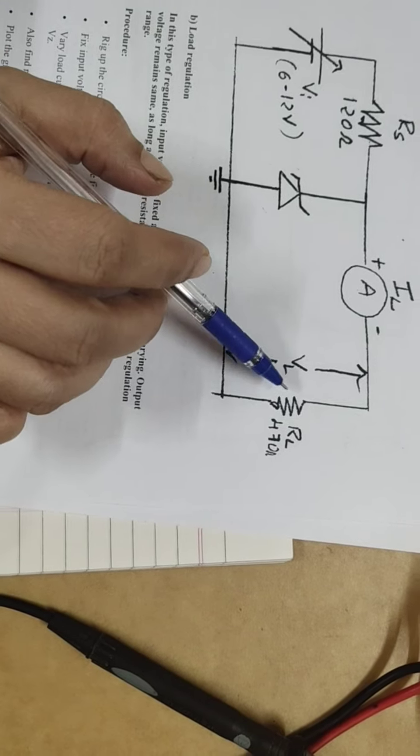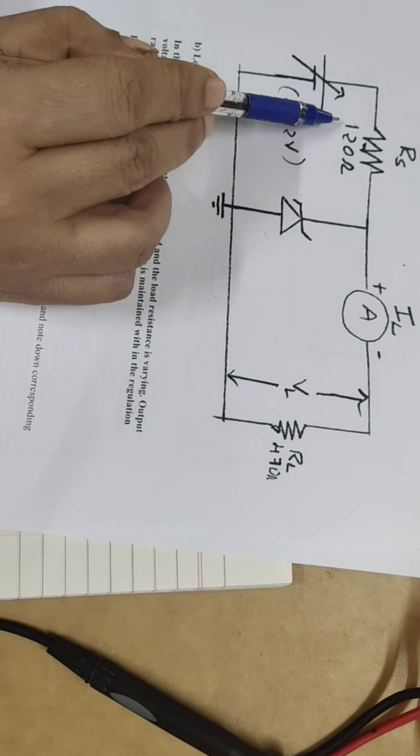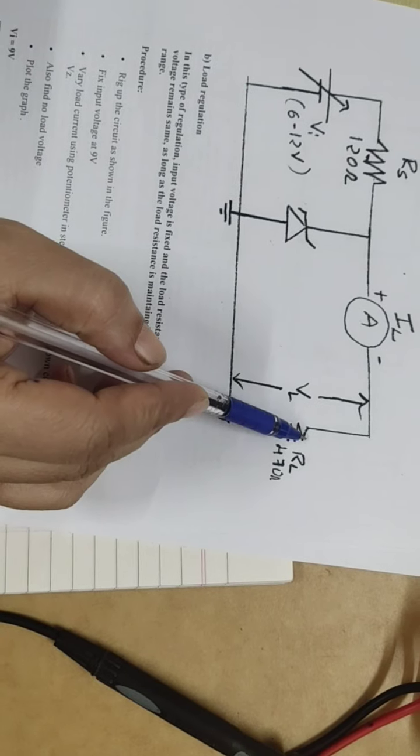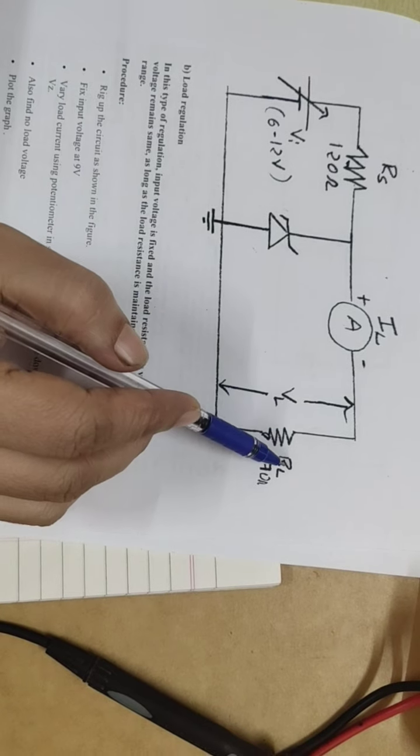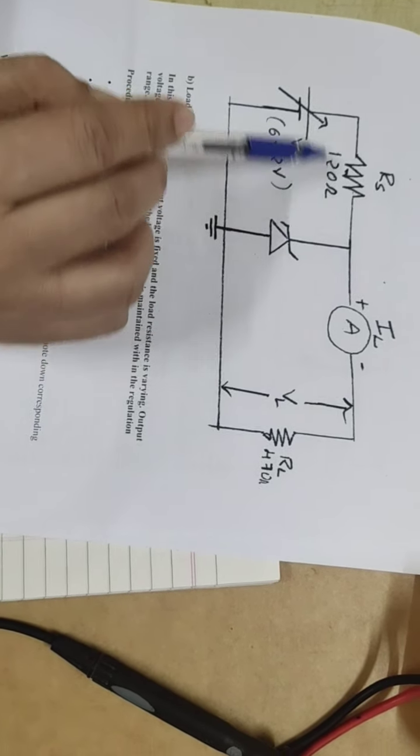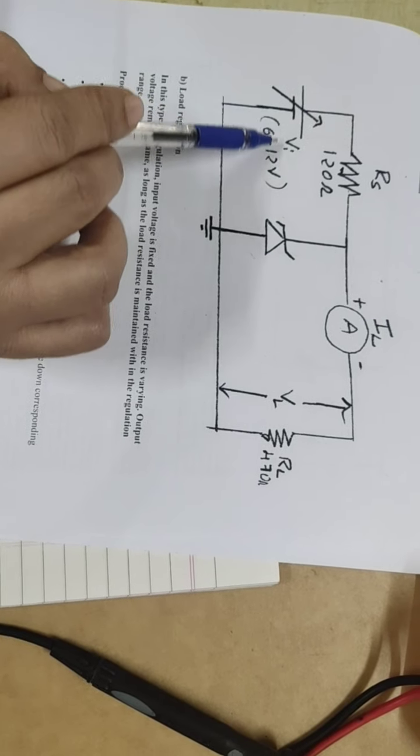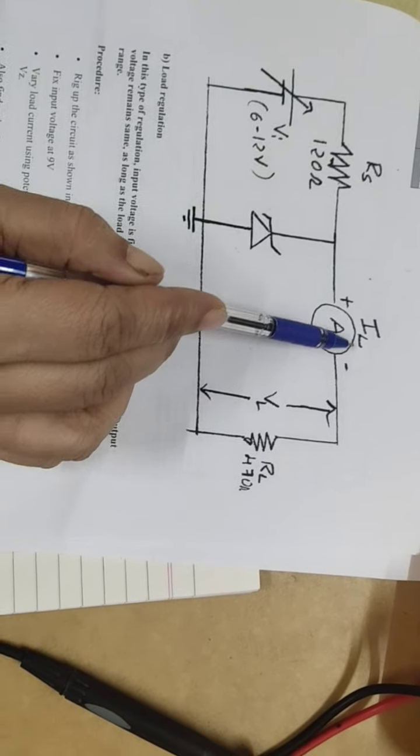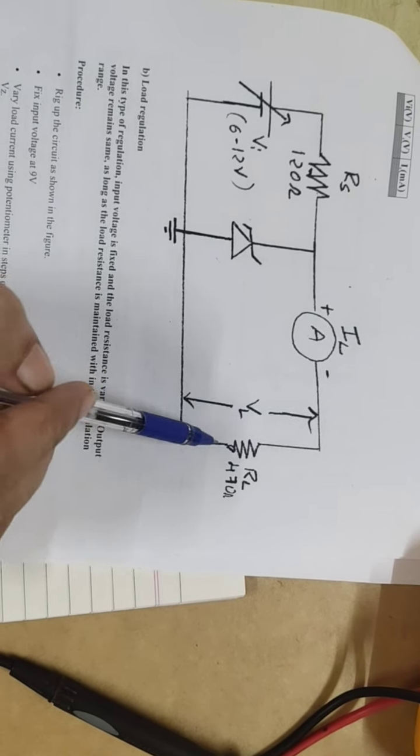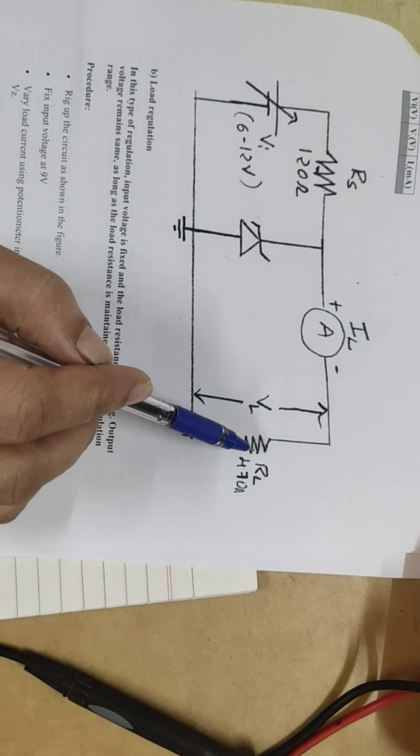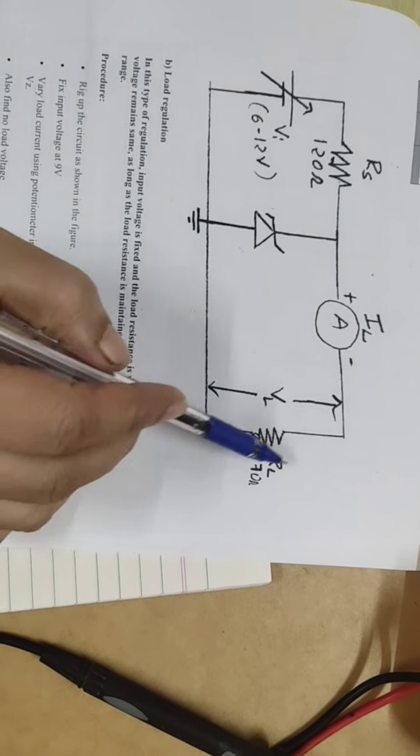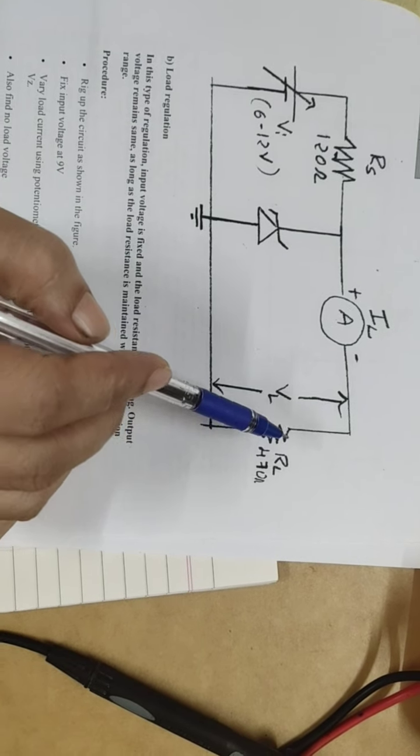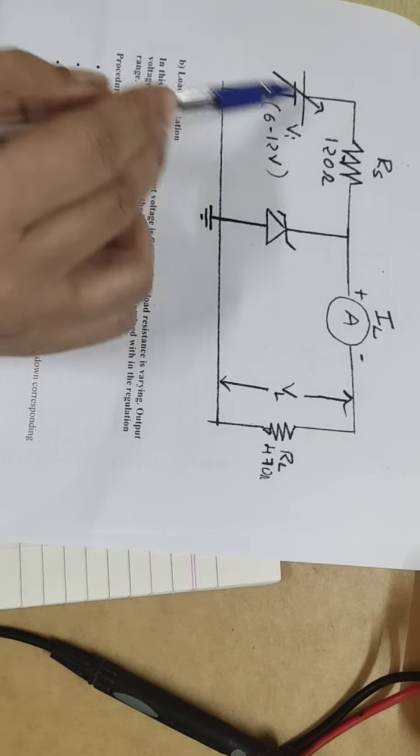How much source I can vary so that my output, that is the voltage and current for the load, remains constant. I repeat, line regulation means how much input, that is the source voltage I can vary, so that the current and the voltage for the load remains constant because I don't want the fluctuation in the current. That is the load current or the load voltage, because my load will be harmed if this voltage, the source voltage varies.